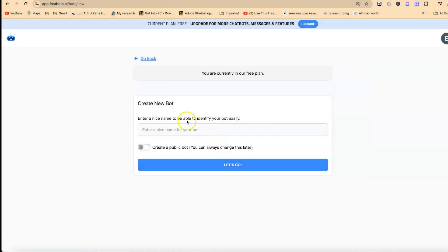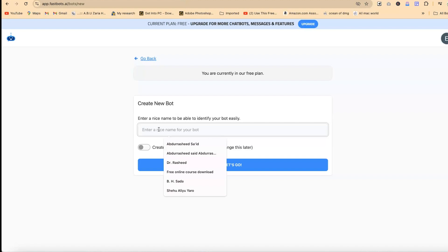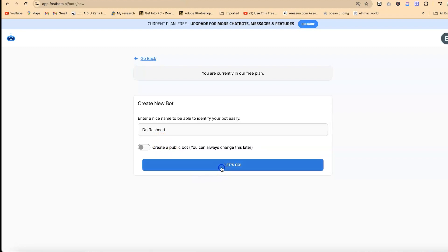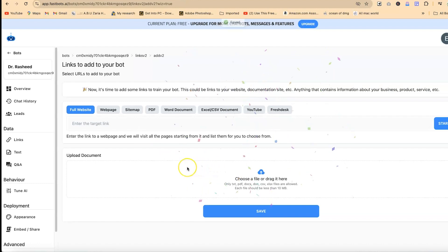Once you're here, you have to create your new chatbot — your new bot. You can enter the name of your bot; for example, the name of my bot is 'Dr' for example. You can make it public at this point and always change it later. For now we want to keep it private, so just click on 'Let's Go.'